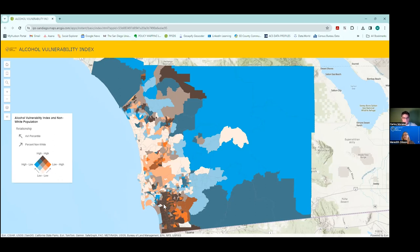Comparing that to areas shaded in off-white beige: these census tracts represent areas with a low alcohol vulnerability index score and a low percentage of non-white population — basically majority white. Around here is La Jolla, which I mentioned earlier in the presentation.